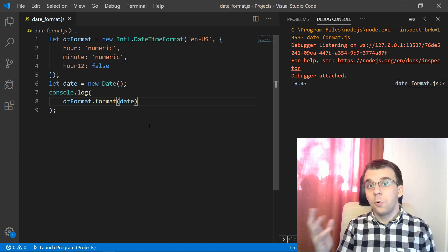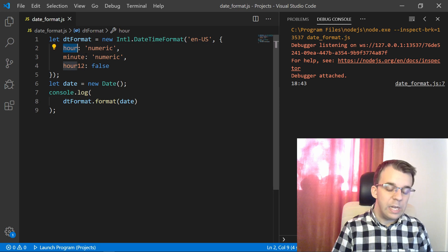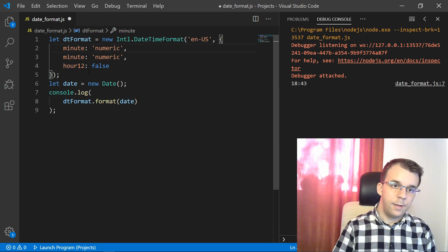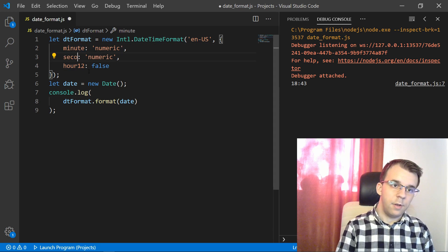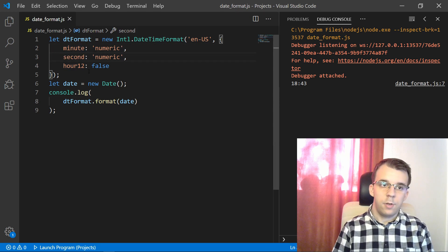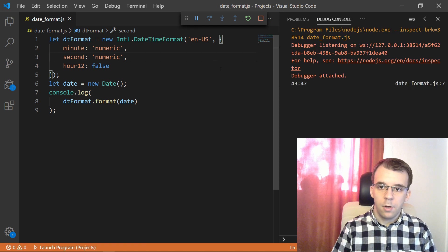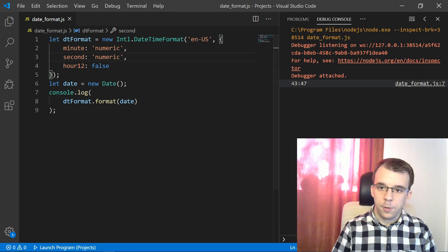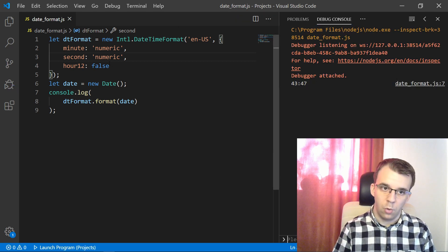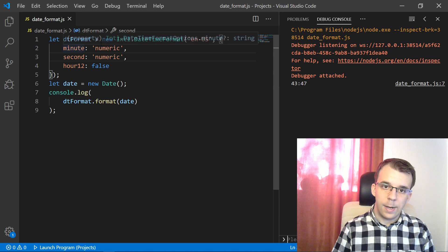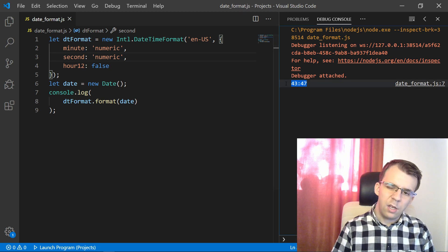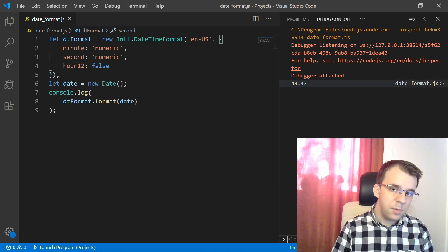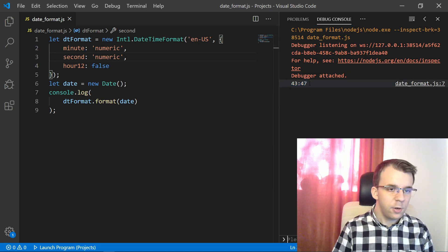Now, suppose I instead only want the minute and second, let's say, right? If I want only the minute and the second, well, I'm going to get 43:47. Okay. That's not too useful, but you might have some uses for this.